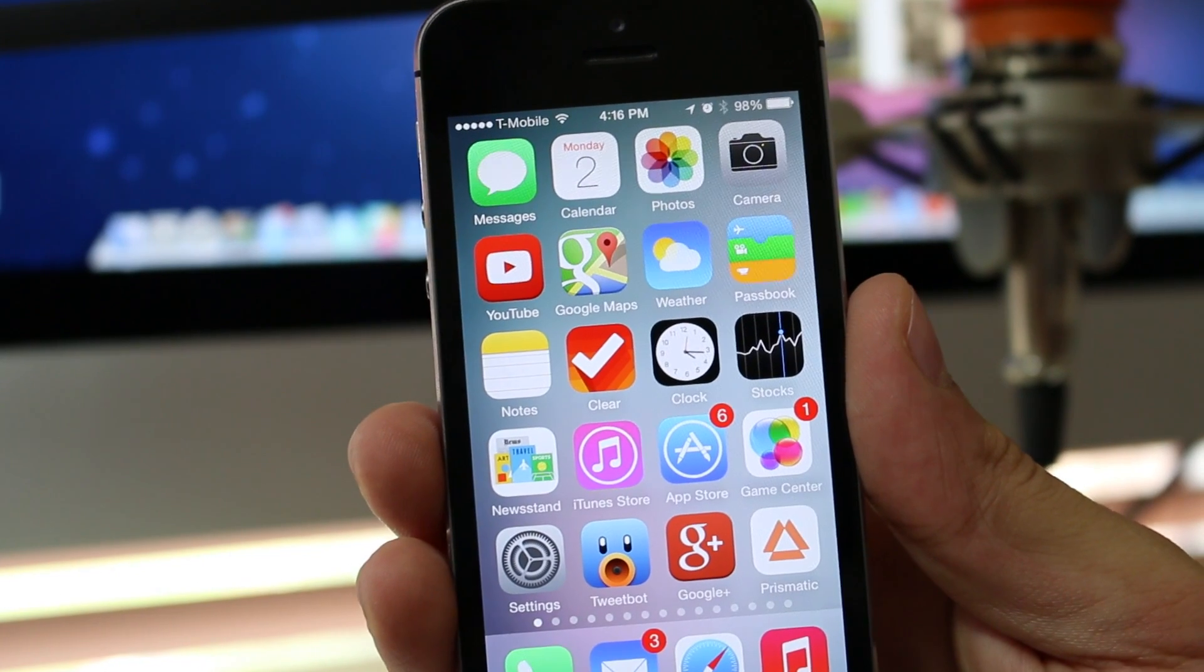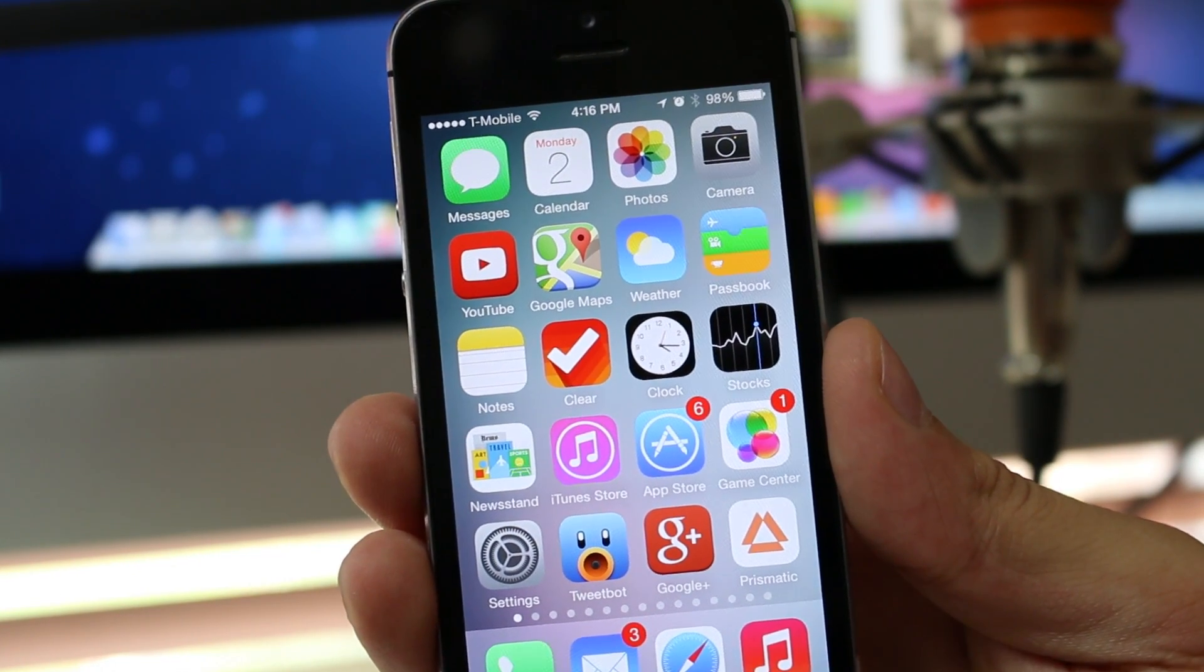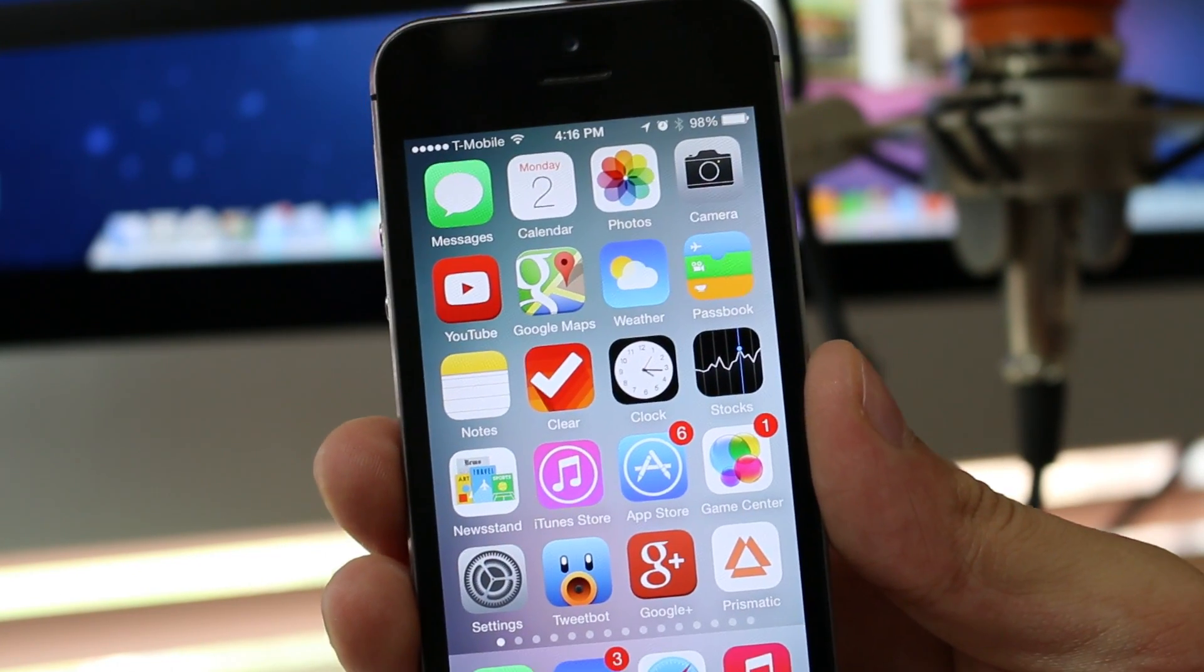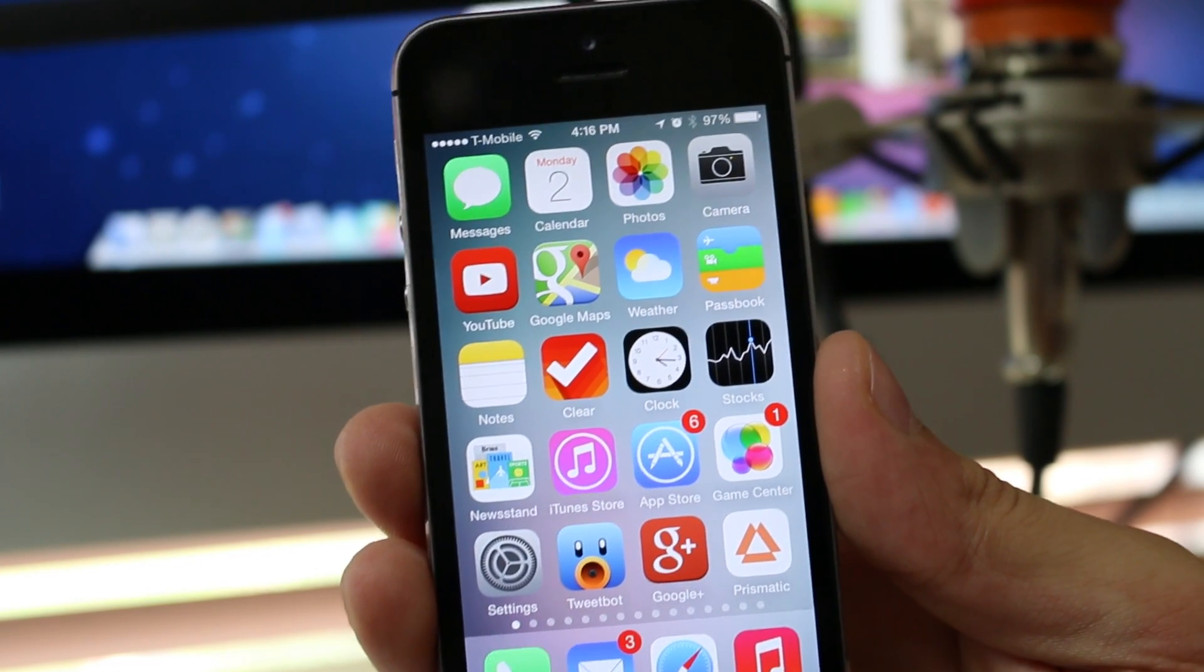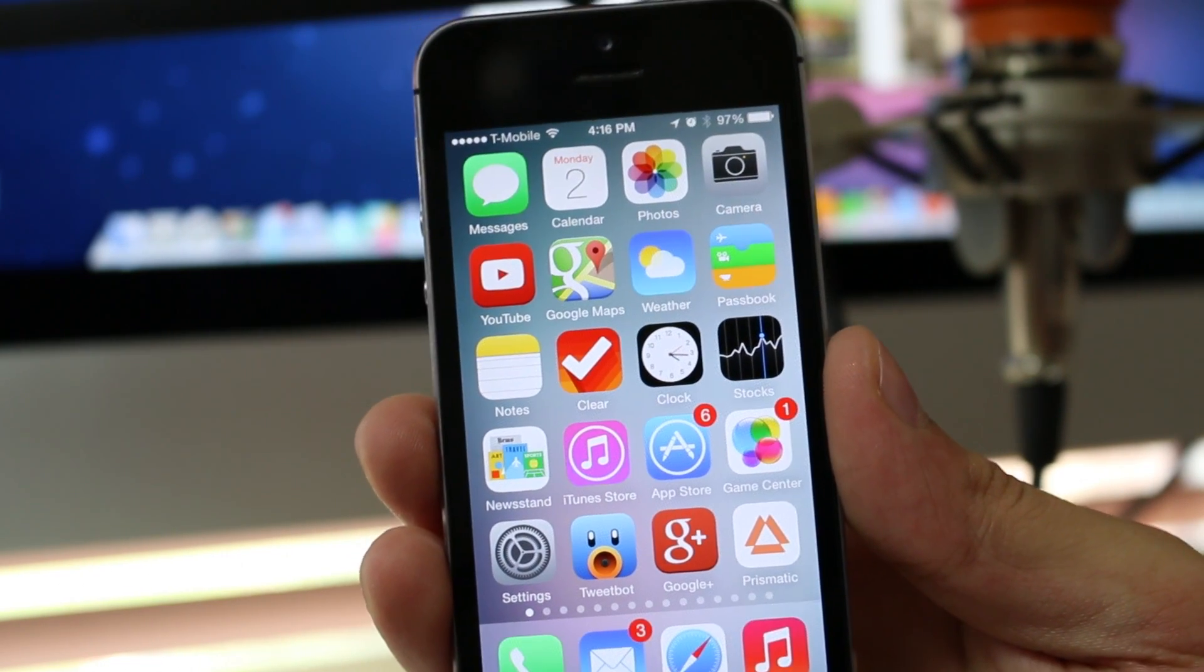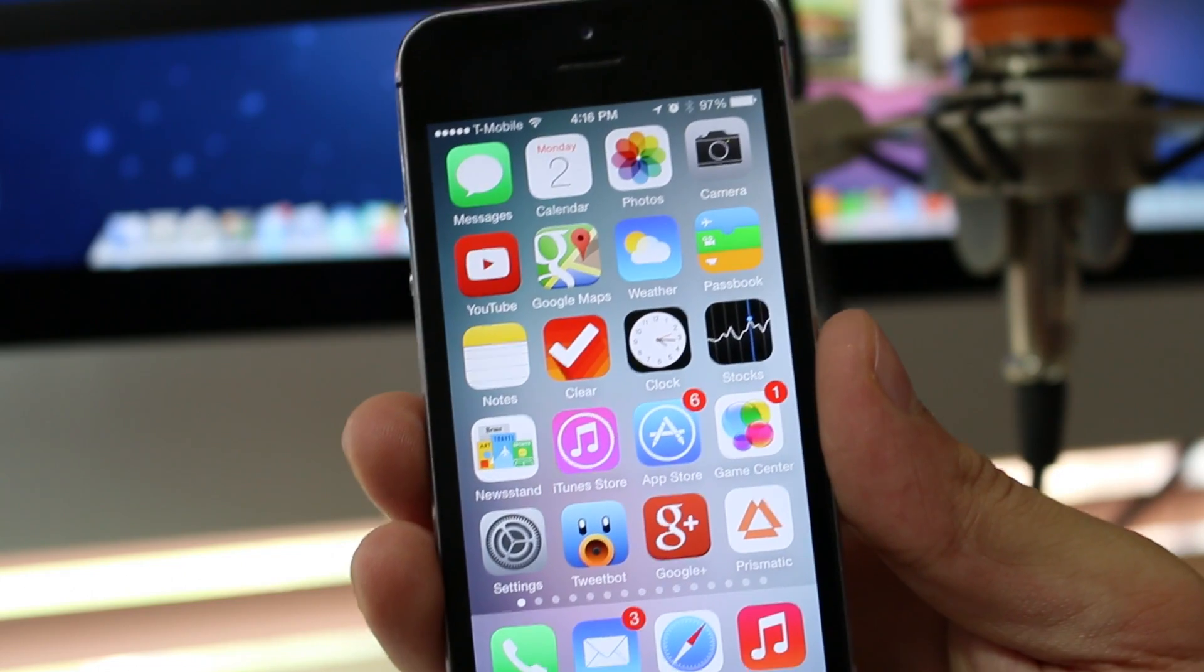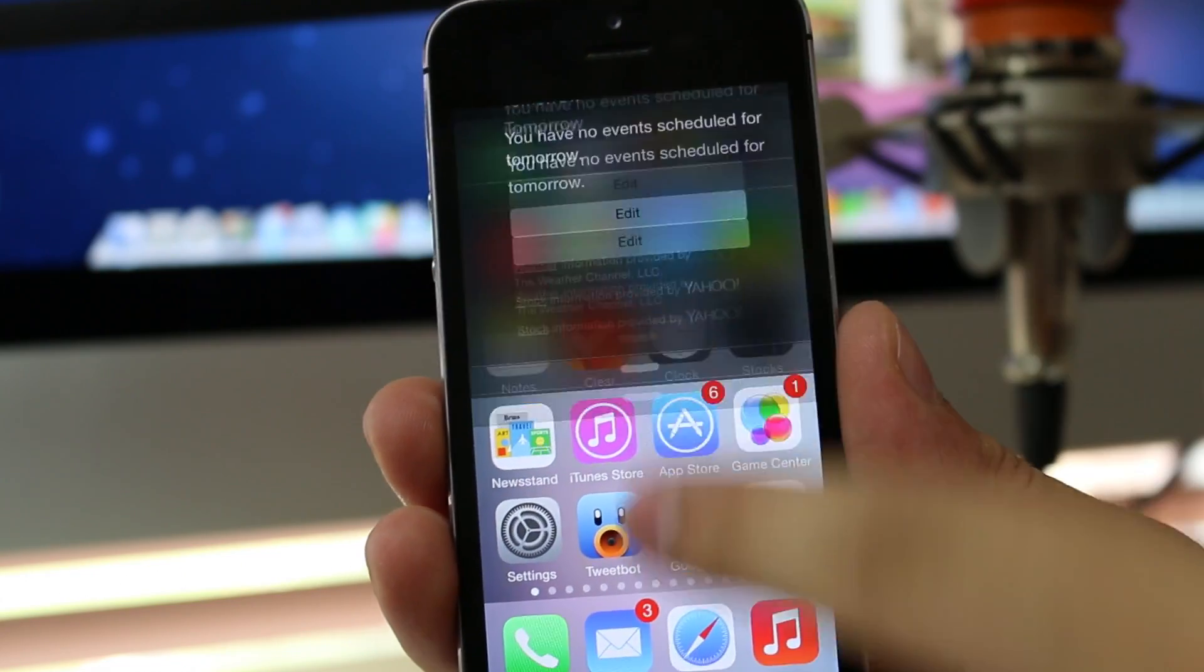All right, there we go. This is iOS 8 and it finally installed. It took about 30 minutes. Now the thing is, it doesn't look different to iOS 7, so you can't really tell this is iOS 8 and no one will be able to tell this is iOS 8.